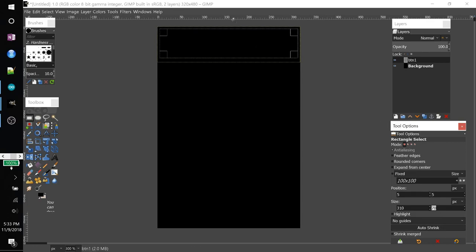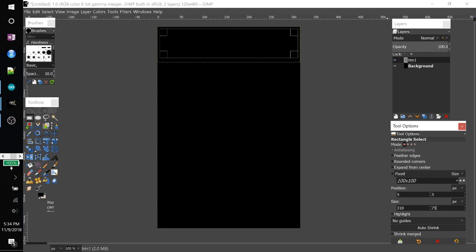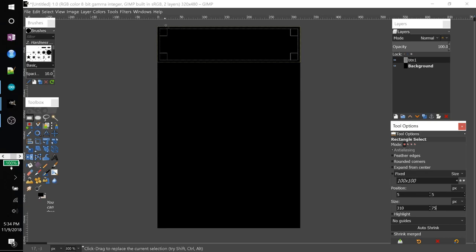And there we go. Now there is five pixels of space around this entire thing.